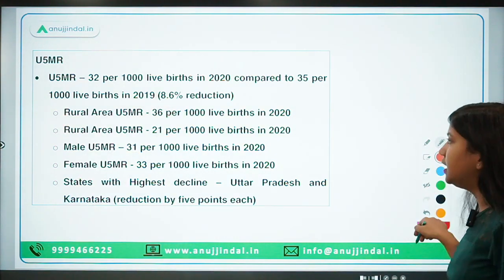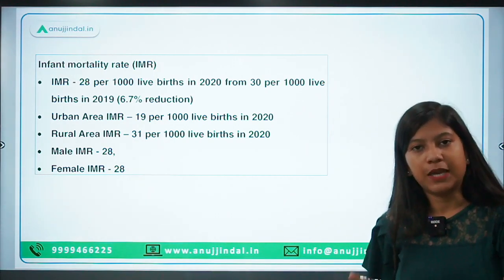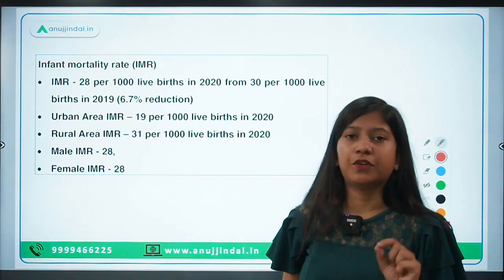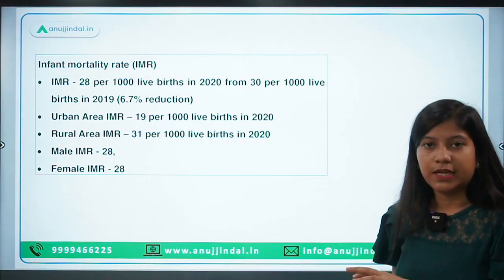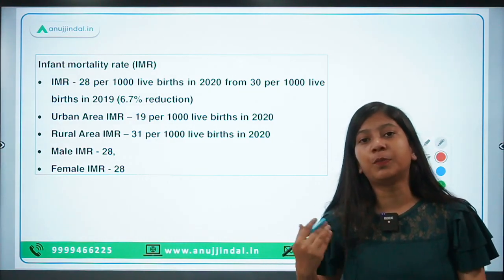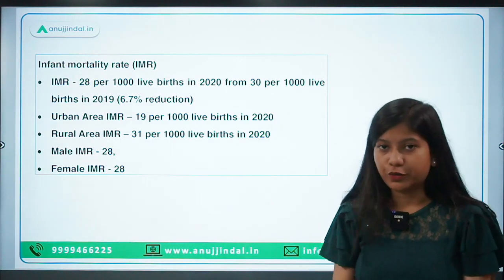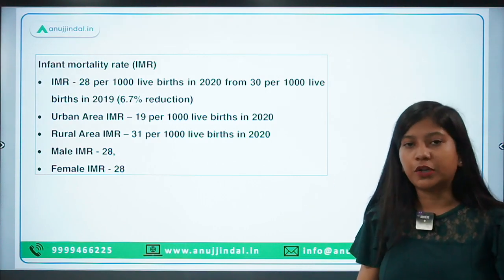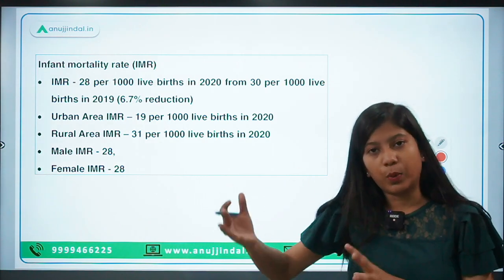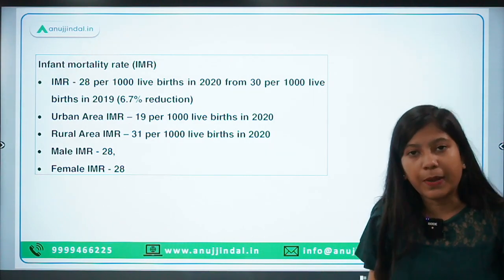This data is especially important for your phase one preparation of RBI, SEBI and NABARD. From your ESI perspective of NABARD Grade A, you need to prepare this data as it is part of current affairs and will remain static until a new report comes up. Until we have the new census of 2021, the census of 2011 remains the latest static portion, and we have to prepare it.